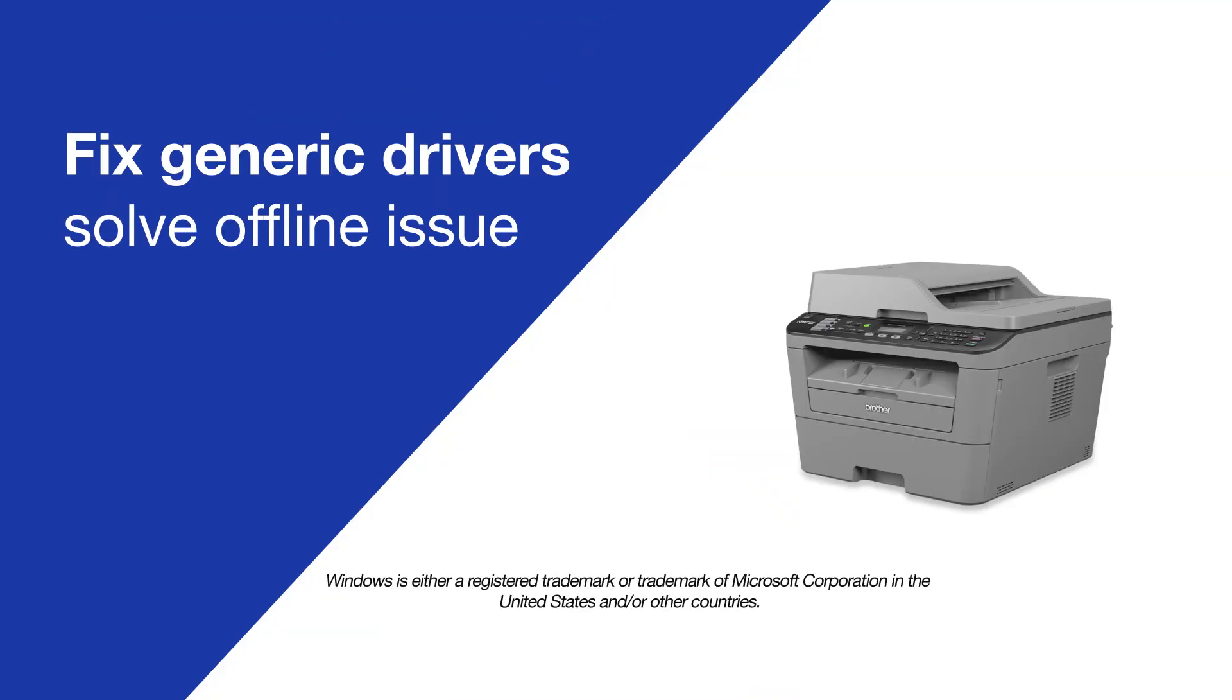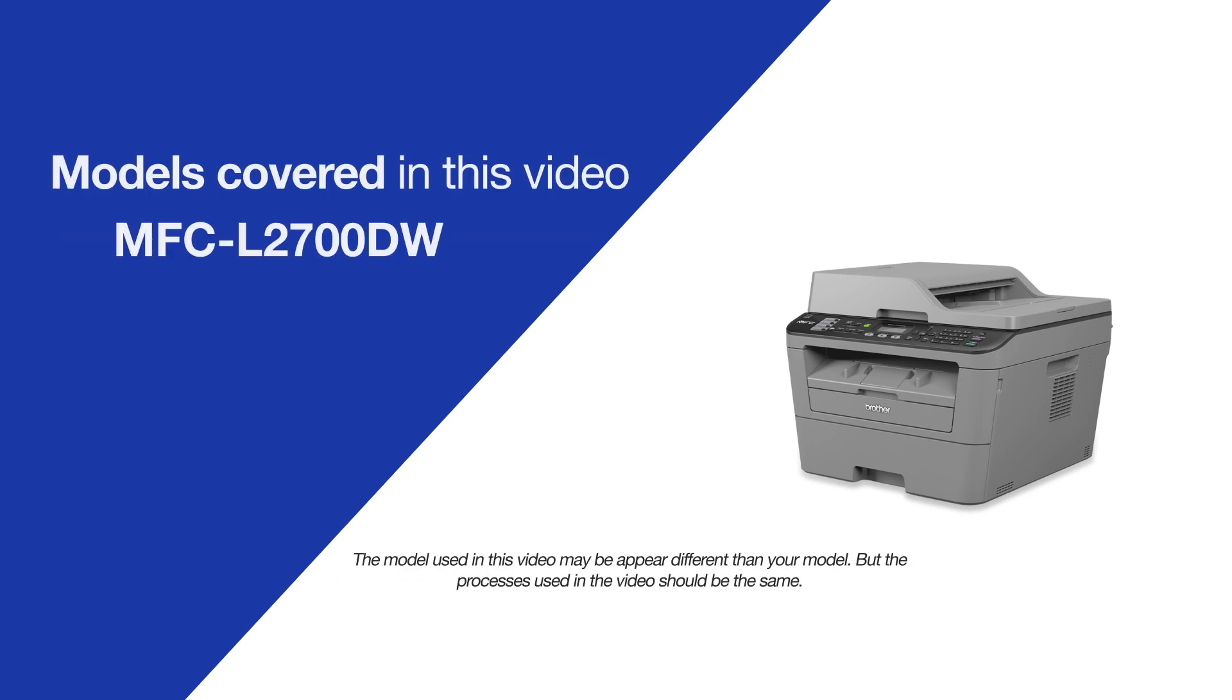Today, we're going to try a quick method to resolve printer offline issues on your Brother MFC-L2700DW.